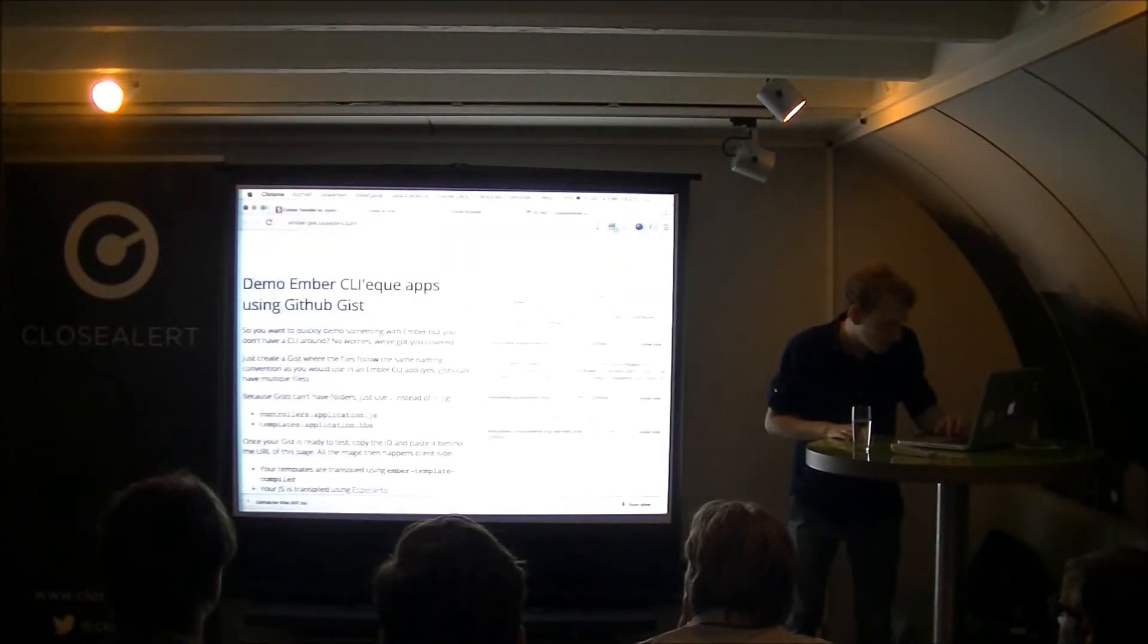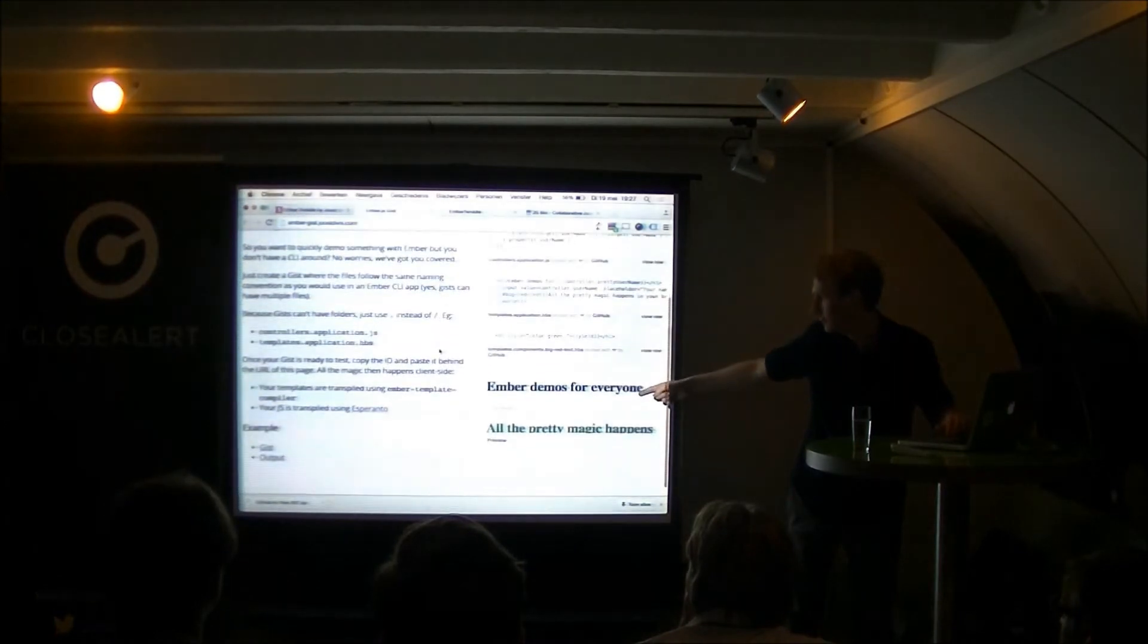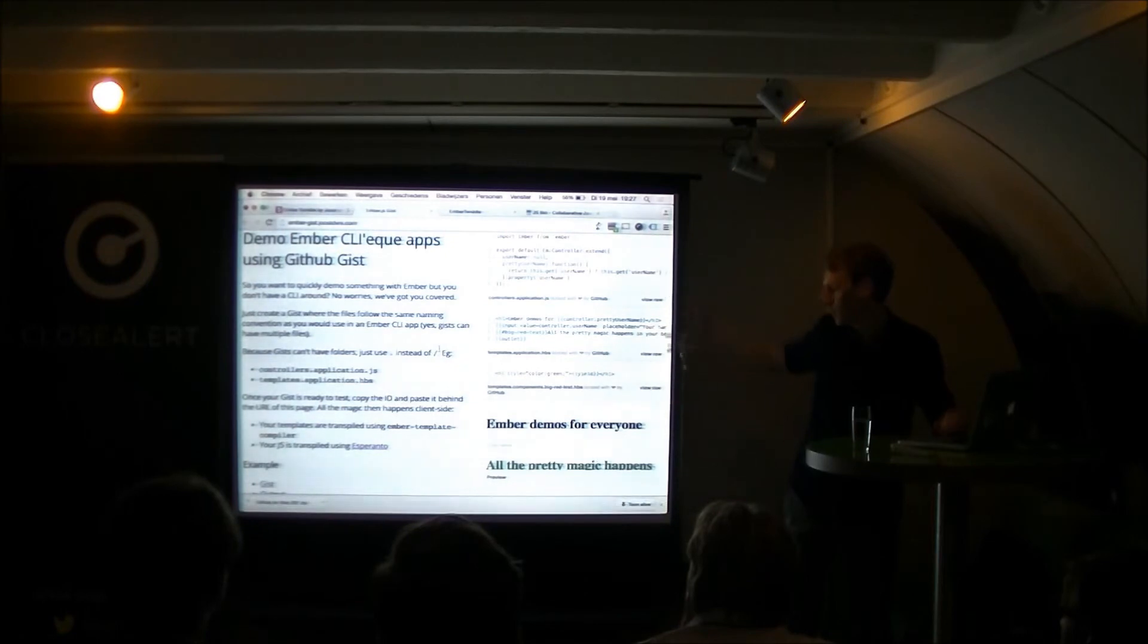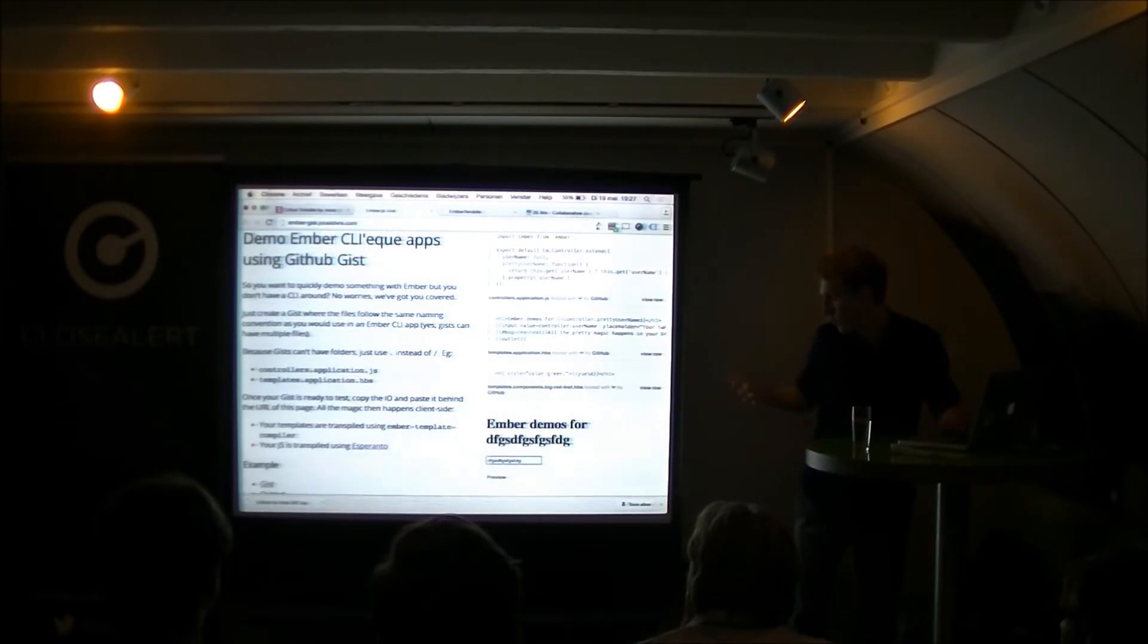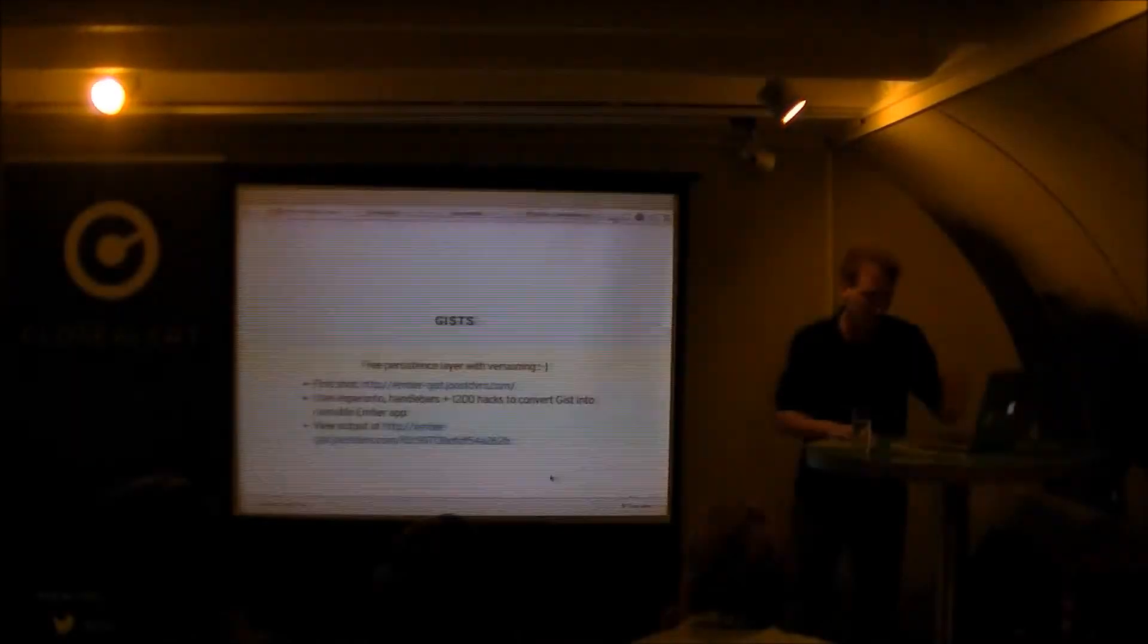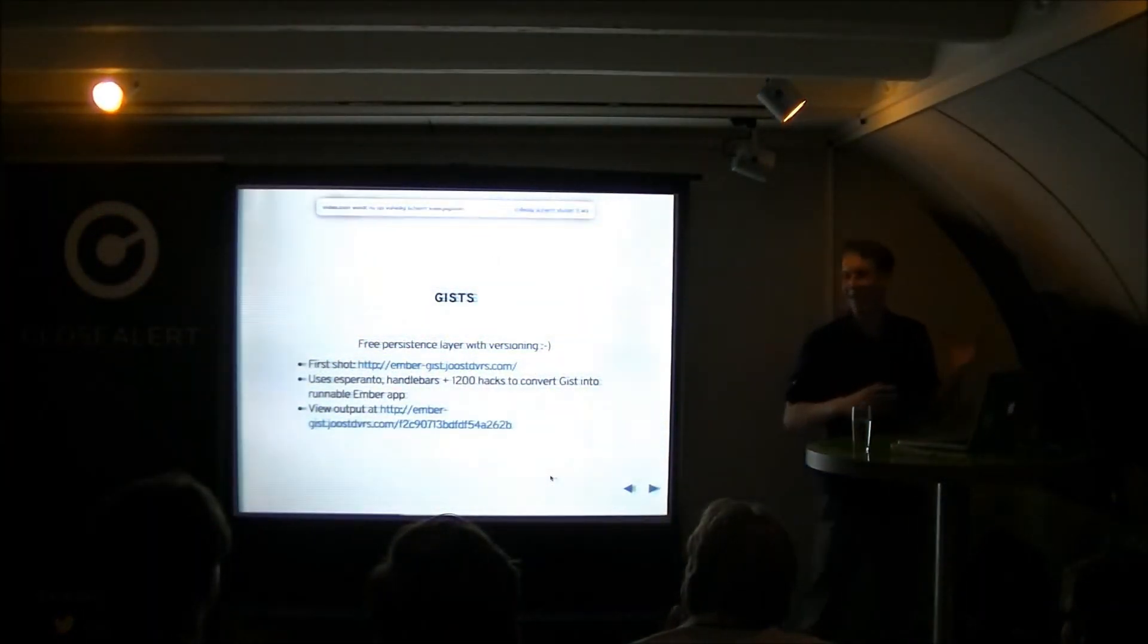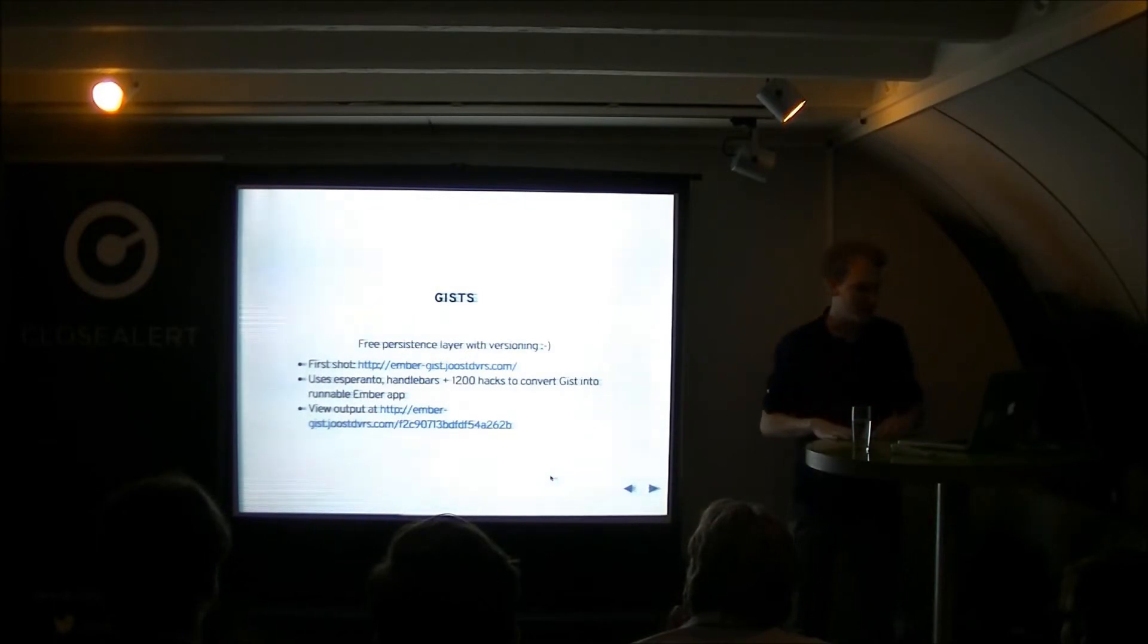And I created something like this. Which... You have a Gist here. And it renders an app here. So that... Like it works. It's extremely hacky. But it works. And this is actually just a running Ember app. I can do stuff here and it will work. So that works. But it's really hacky. It's not well documented at all. It's not maintainable. It uses 1200 hacks.